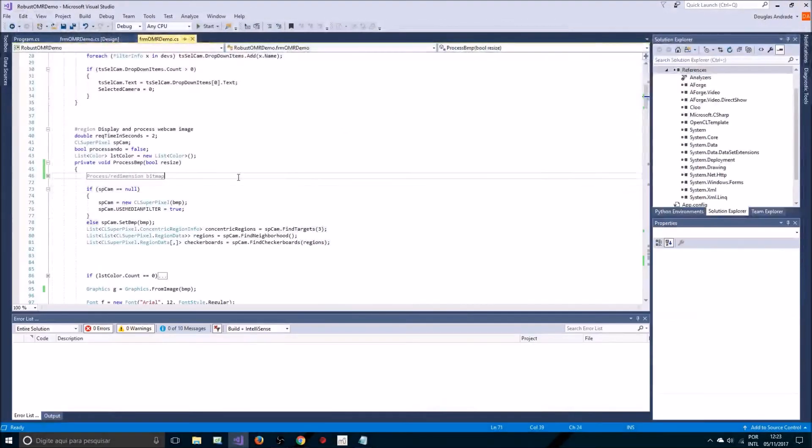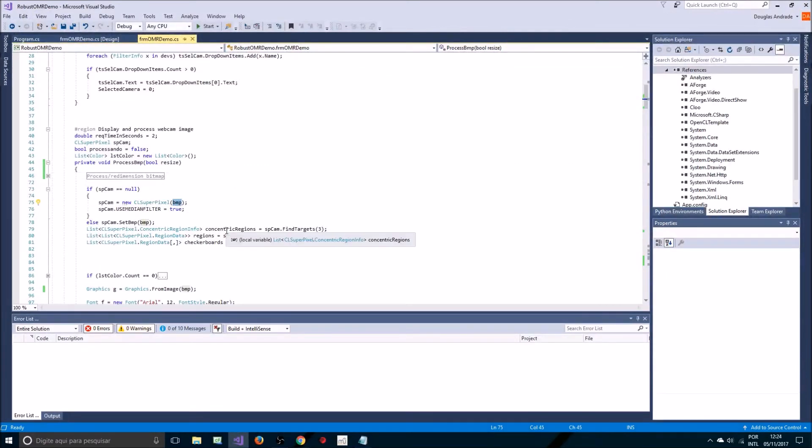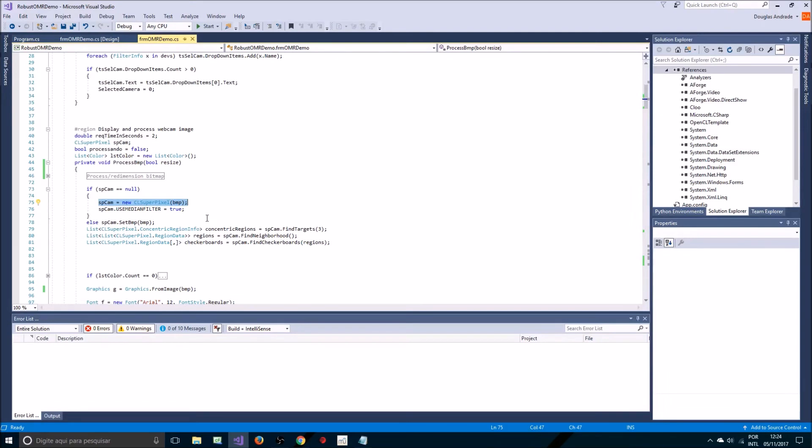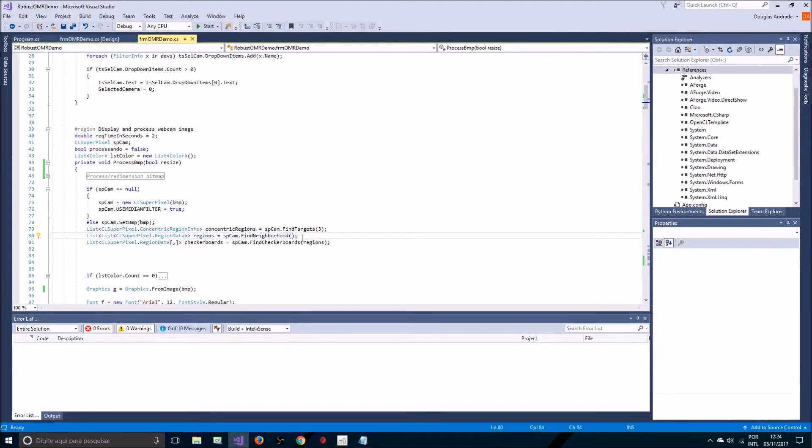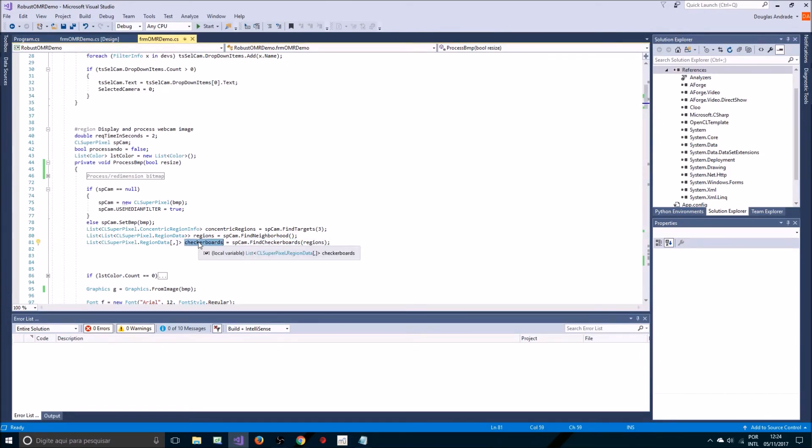We need to receive the bitmap, initialize an instance of super pixel detector, and then use concentric regions to detect targets or a sequence of groups of regions of the same property, and then find checkerboards. What we get are the checkerboard regions that give me centers and lots of characteristics of each color region that correspond to each place on the checkerboard.